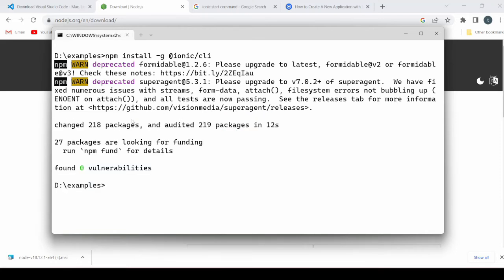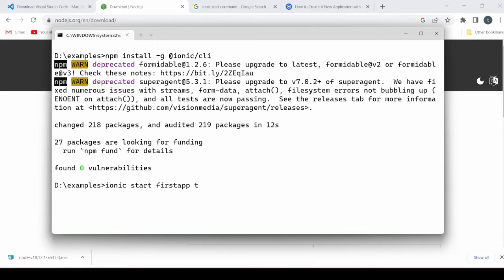So our installations are done, now the time to create the first Ionic application. We'll type here the command: ionic start, name of your application, then the template you want to use.